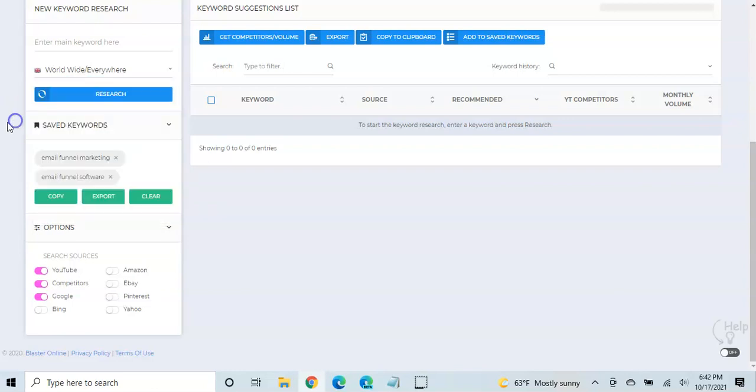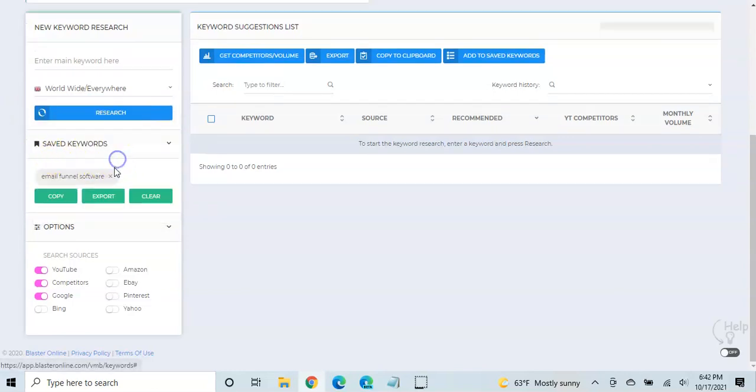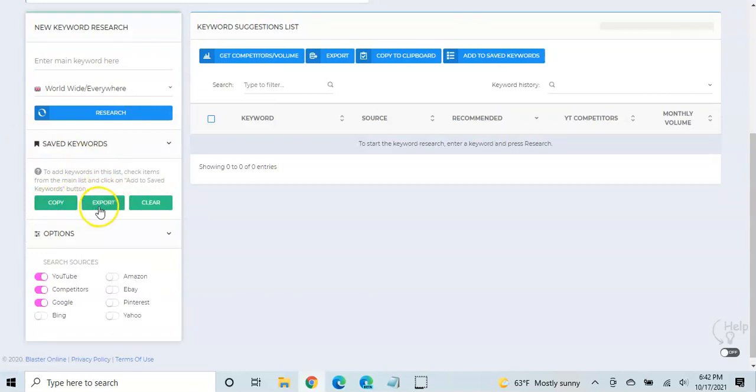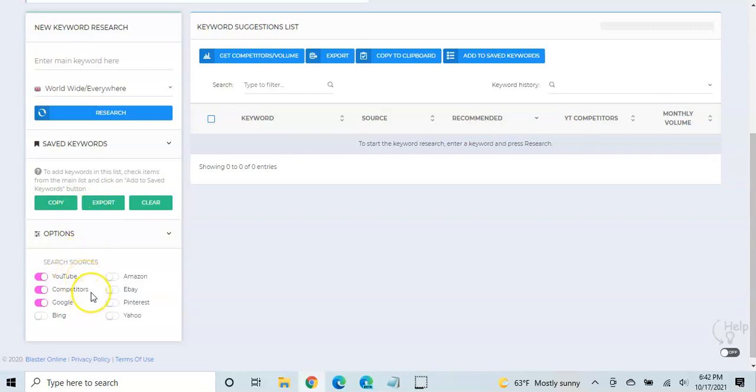And then after you search, you can save keywords down here to copy or export. And then also where do you want to get the search information from. And so I typically just use YouTube, competitors' videos, and Google.